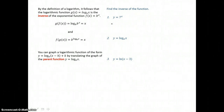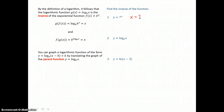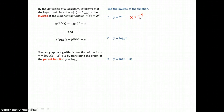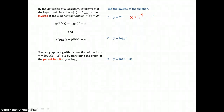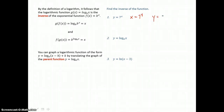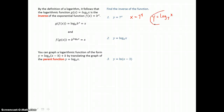Remember, to find its inverse, we switch the domain and range — we switch the x and y values. So the equation becomes x equals 7 to the y power. These two are inverses of one another, but we need to leave the inverse in proper form by solving for y. To solve for that exponent y, we need a logarithm: y is equal to log base 7 of x. So this logarithmic equation and this exponential equation are inverses of one another.